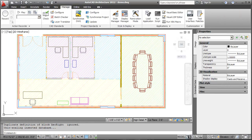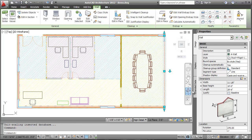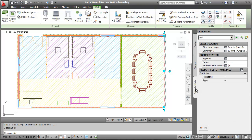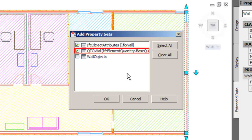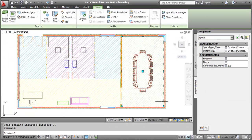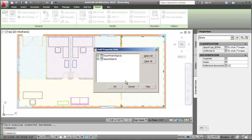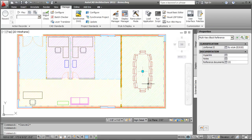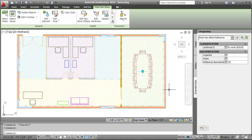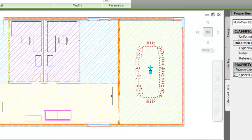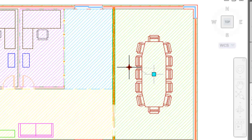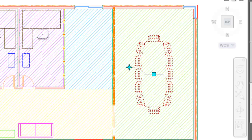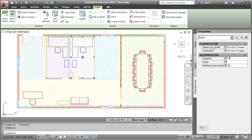Now, I'll map the object attributes, property sets and classifications to AutoCAD architecture objects. In the drawing, I'll select the wall. In the Properties palette Extended Data tab, I'll click the Add property set button. I'll select IFC object attribute and QTO wall. Then, I'll click OK. I'll then select the space and add the space object property set to it. Next, I'll select the conference table and add the IFC space containment property set to it. I'll select a property data location point displayed on the conference table and drag it to reference the correct space. I'll now attach the classifications to the objects.